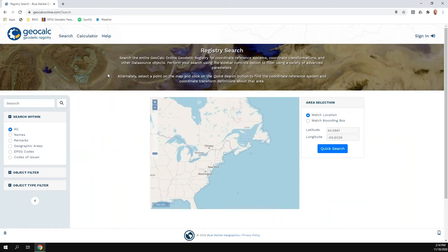Before we start, it's worth mentioning we're flying live on the internet here. When you're demoing a web service and everybody on the call is also using that web service at the same moment, interesting things can happen. We do have backup slides in case of network lag, but we're going to fly live without a net on the web service.